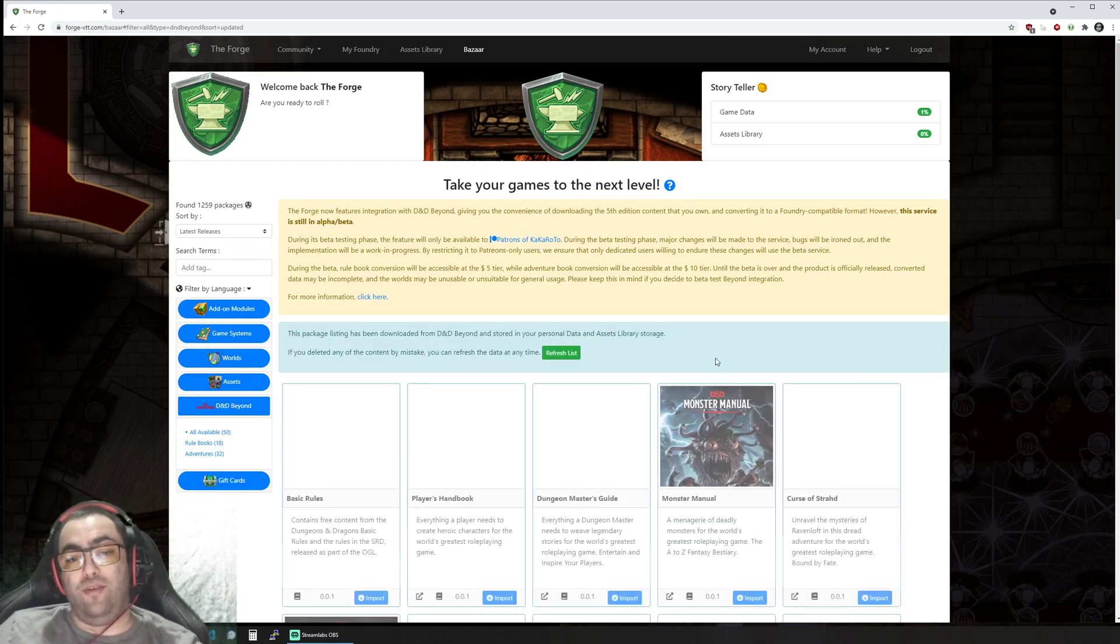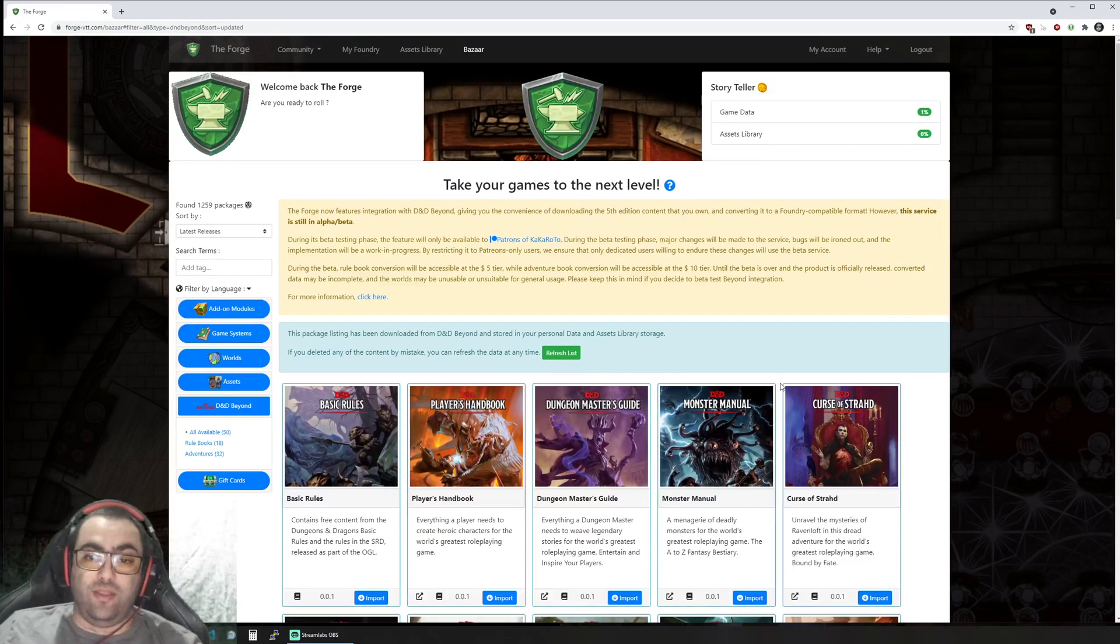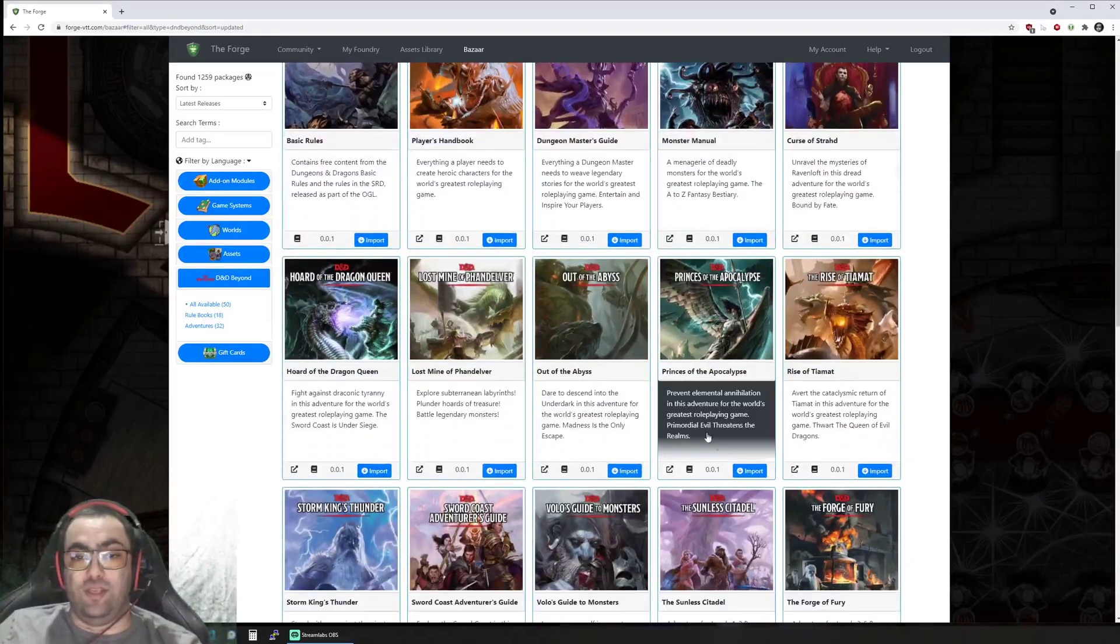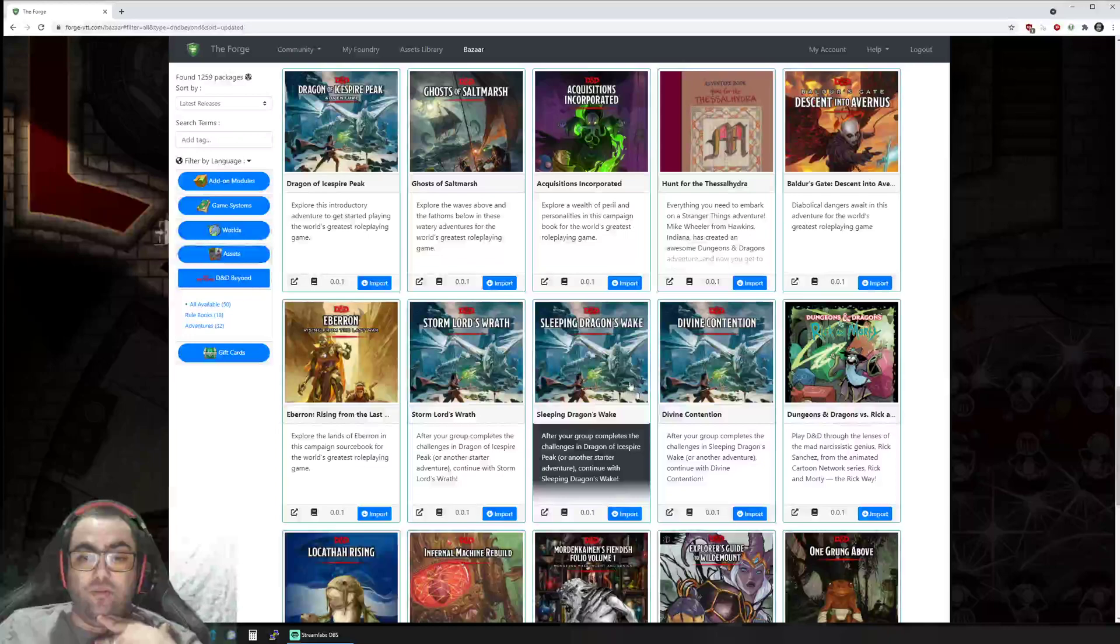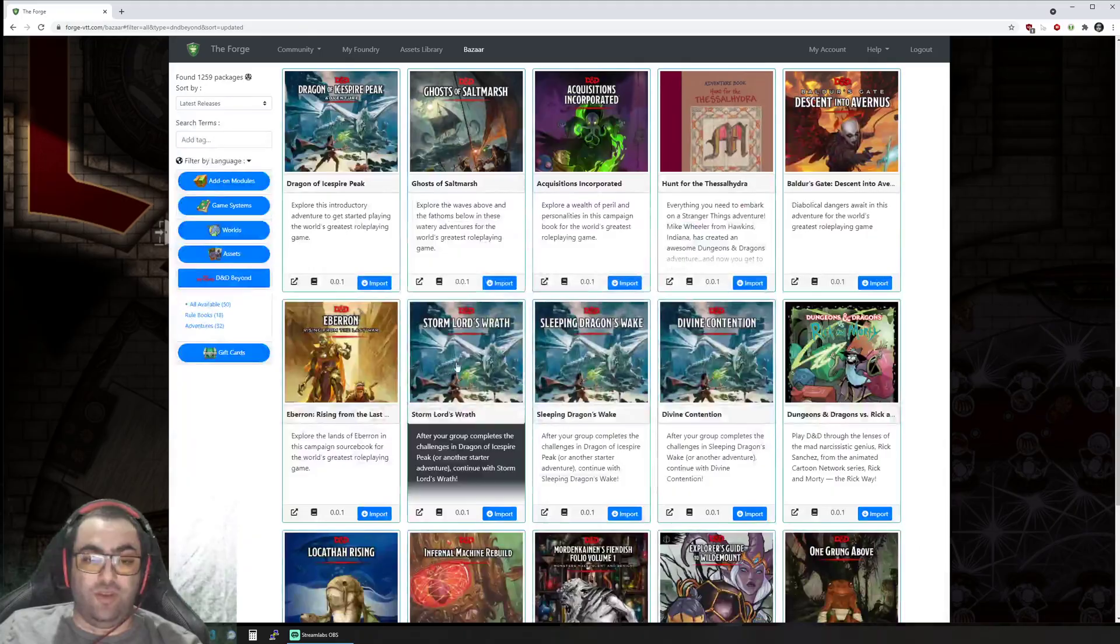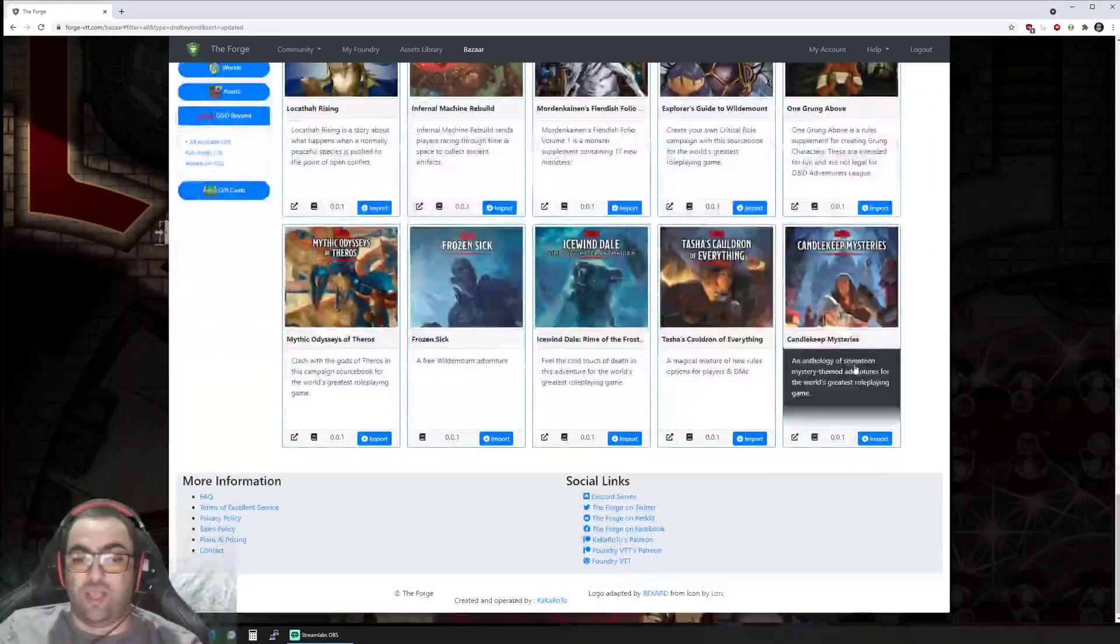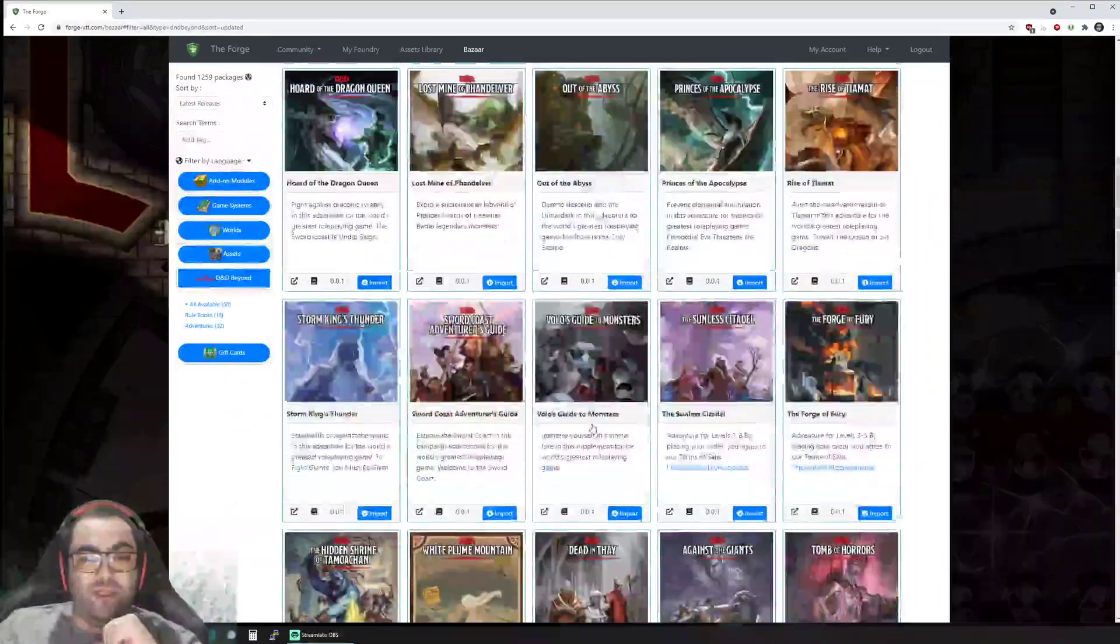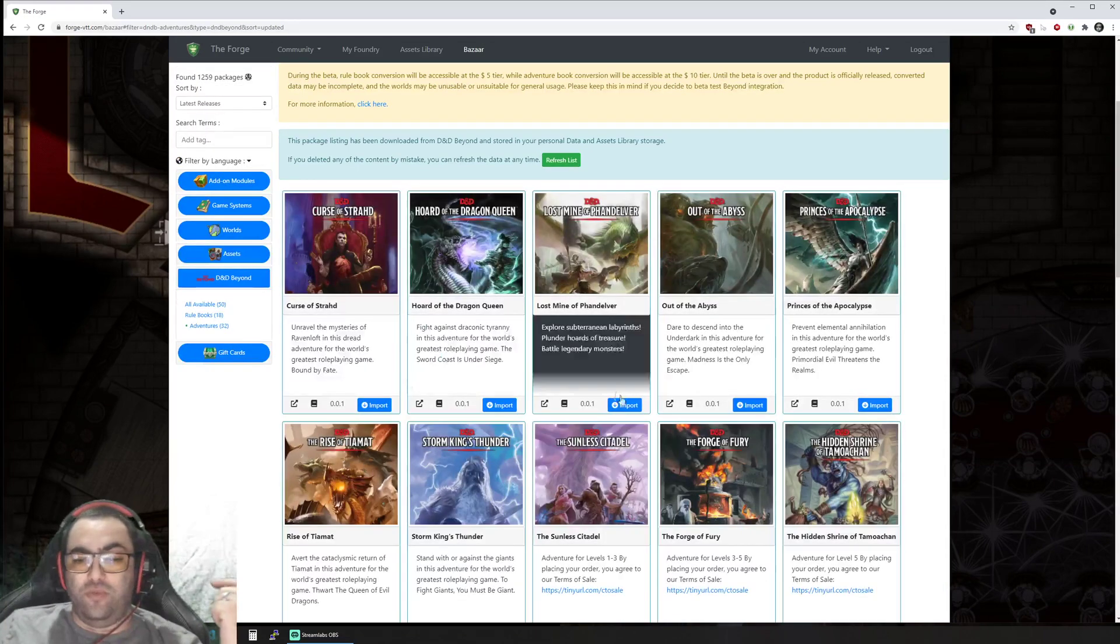I've done that and we can see the list of content that is available from D&D Beyond. You can click to get a little bit more information about all the content there. There's Candlekeep Mysteries—I just played that recently, it was a lot of fun. We have rule books and we have adventures.